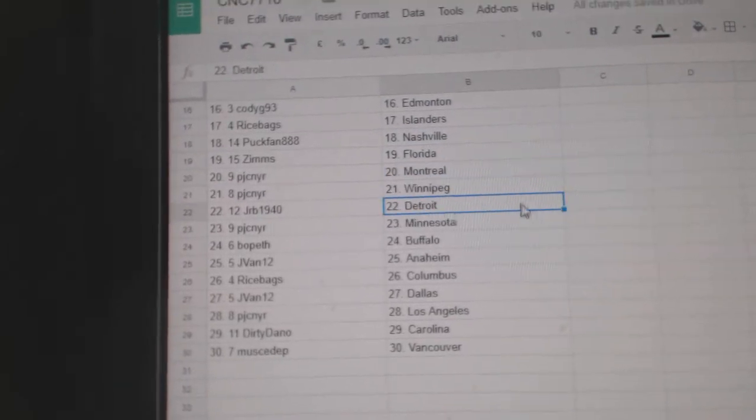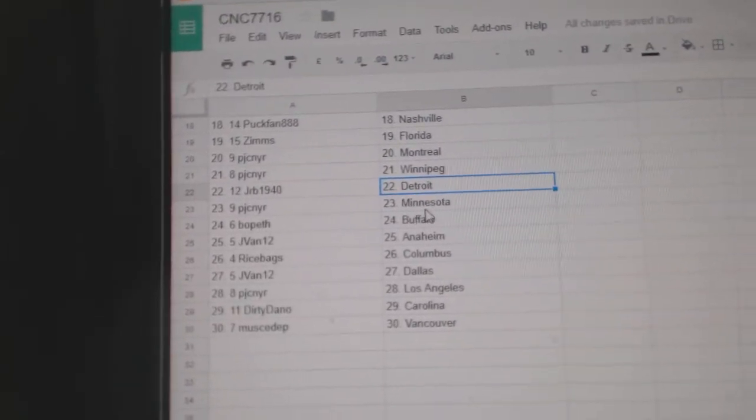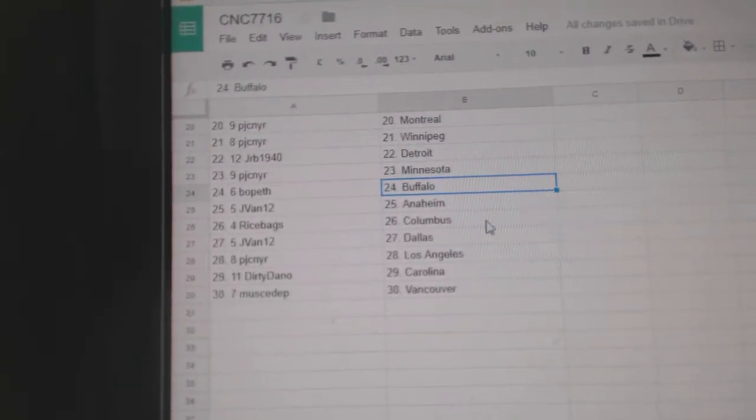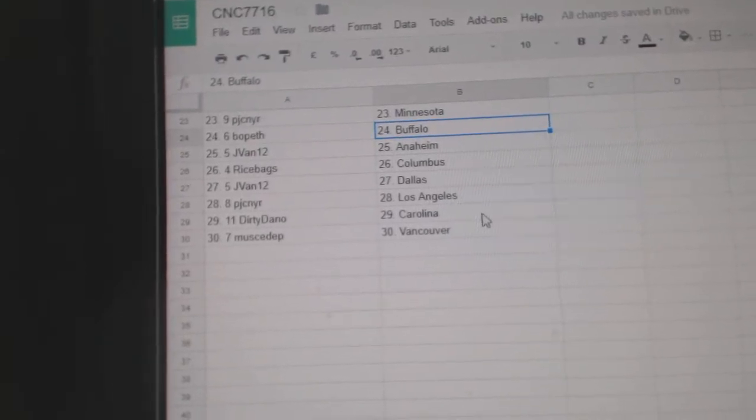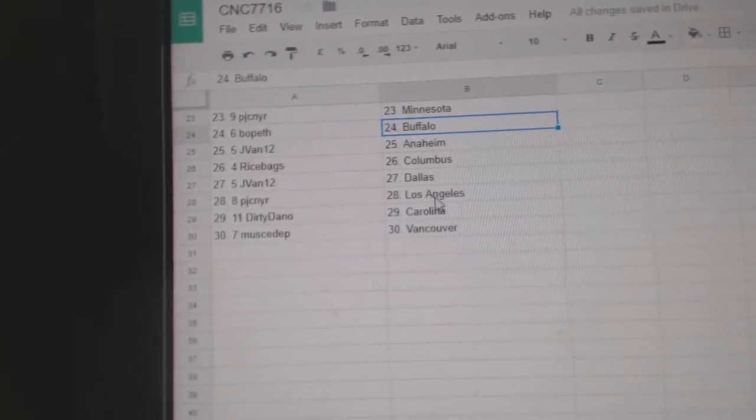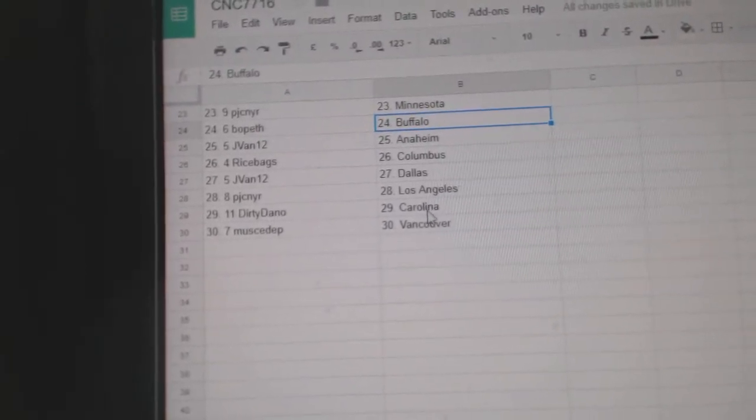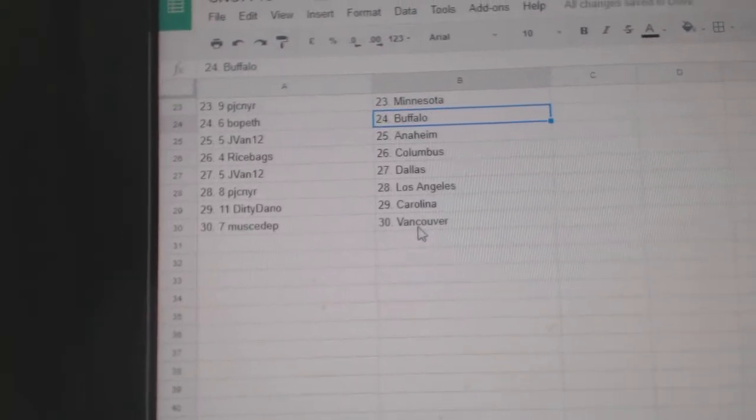Zim's Florida, PJC Montreal, Winnipeg, JRB Detroit, PJC Minnesota, Bofest Buffalo, J. Van Anaheim, Rice Bags Columbus, J. Van Dallas, PJC LA, Dirty Dan of Carolina, and Mustap Vancouver.